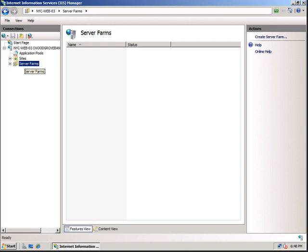You can see currently there is no server farm. You can see Action here, Create Server Farm. Click on it.